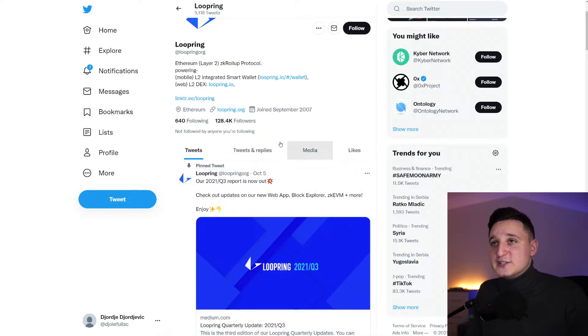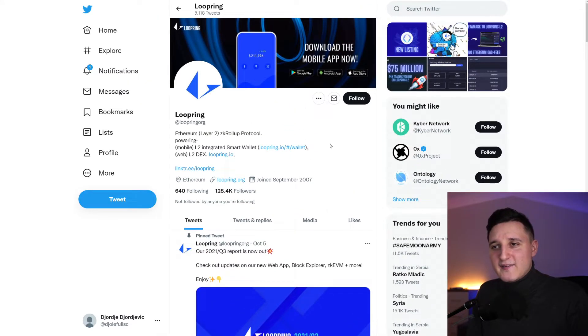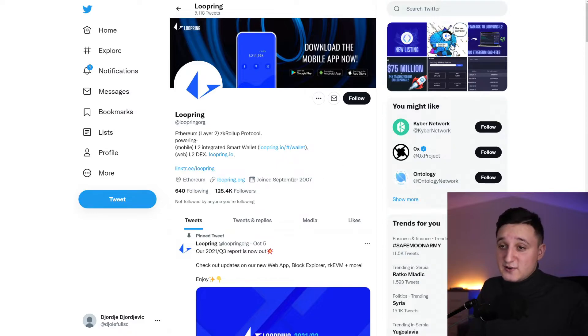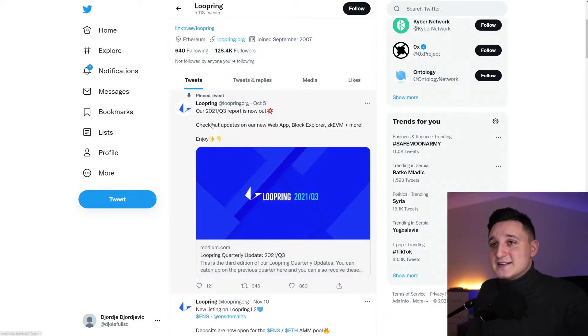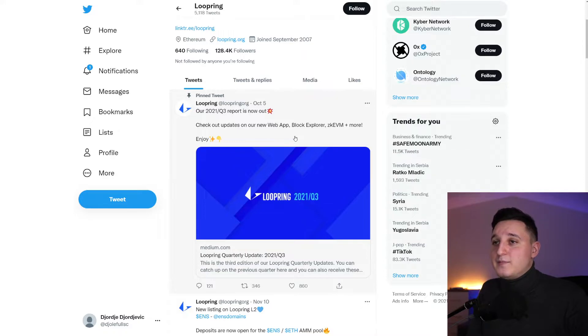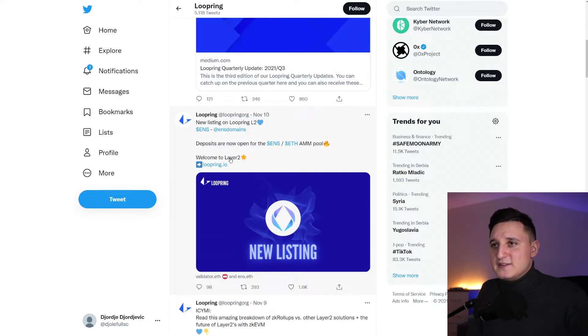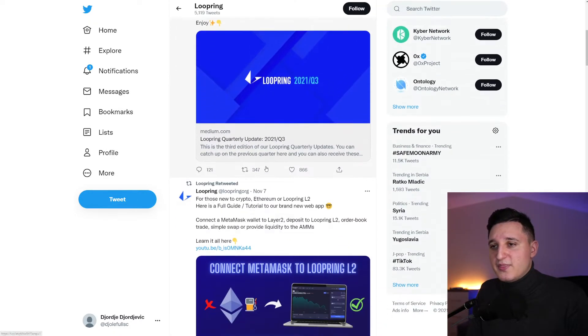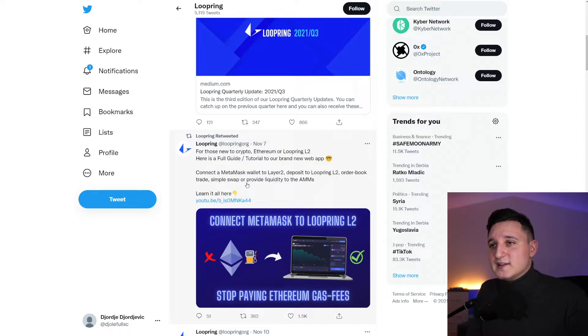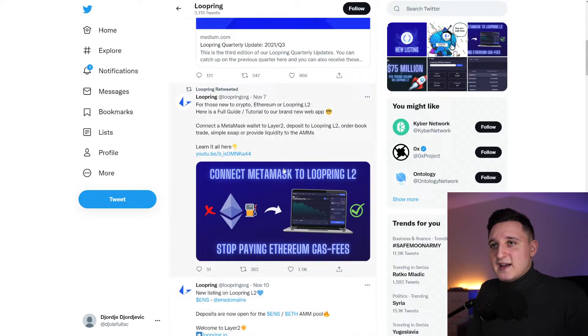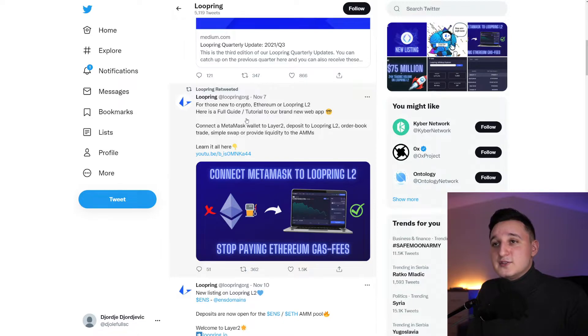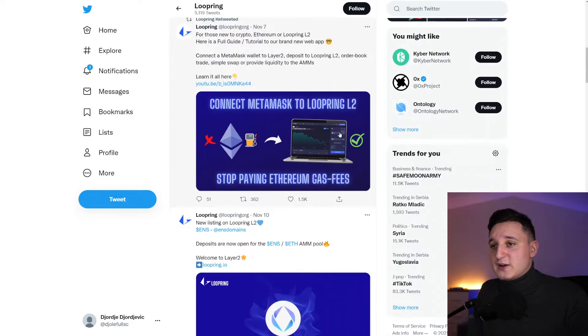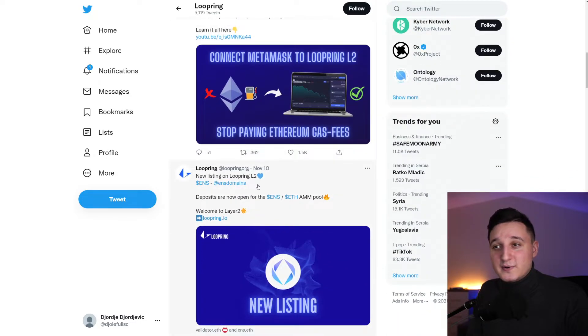If you go here to their Twitter, right now they have 128,000 followers. A lot of people are following this coin. It says here, check out updates on our new web app at Block Explorer, ZKEVN plus more. But this was on the 5th of October, so a month ago. The newest post right now says for those new to Crypto, Ethereum or Loopring Layer 2, here's a full guide to our brand new web app.